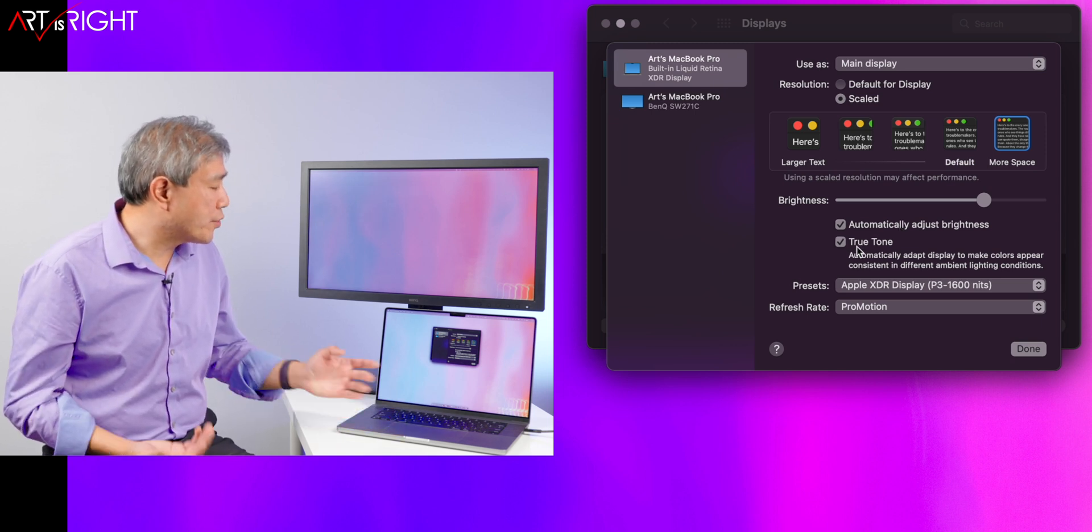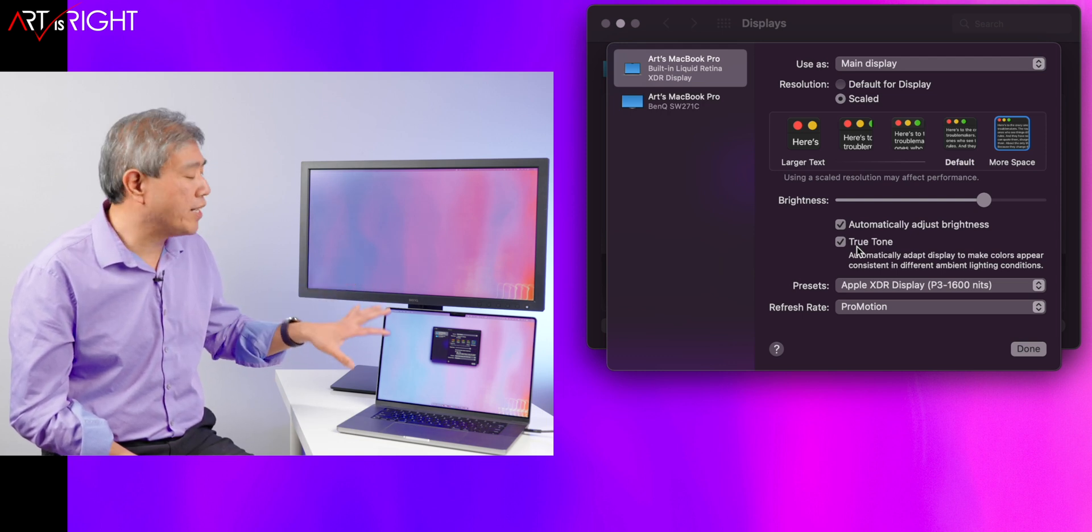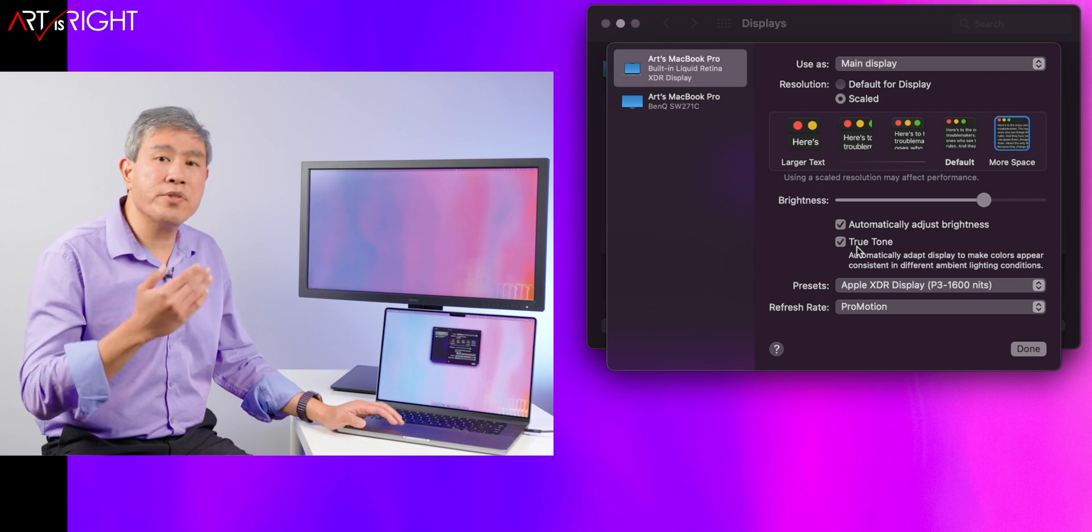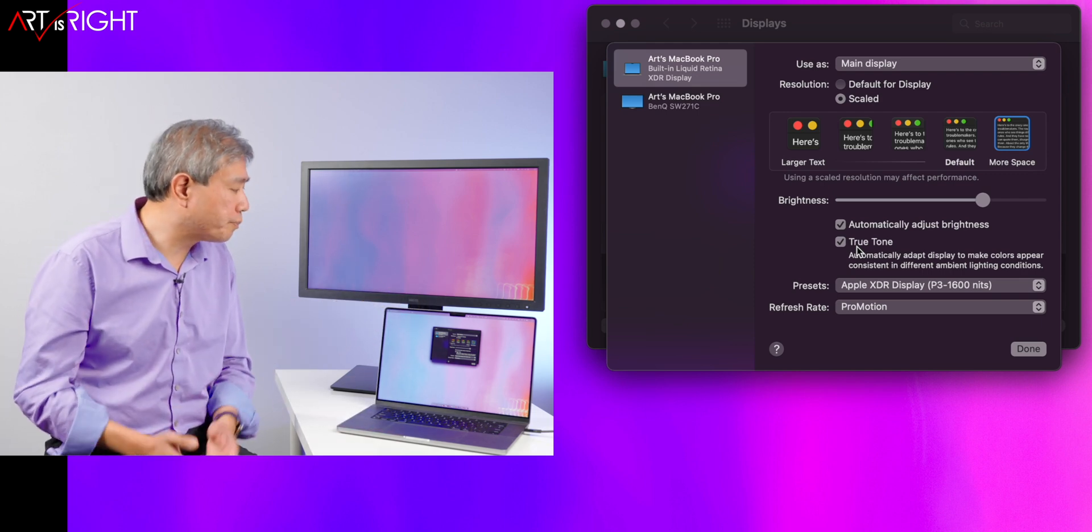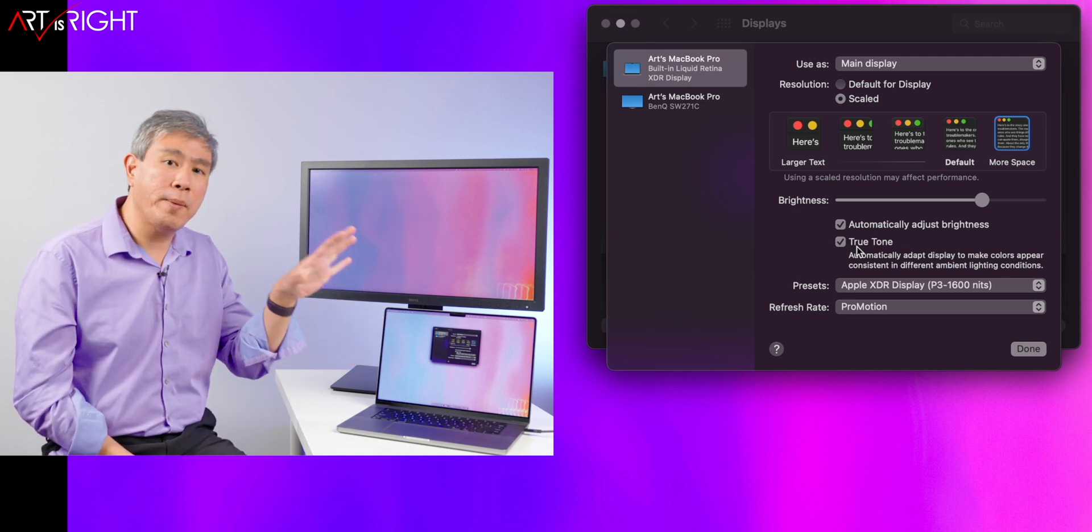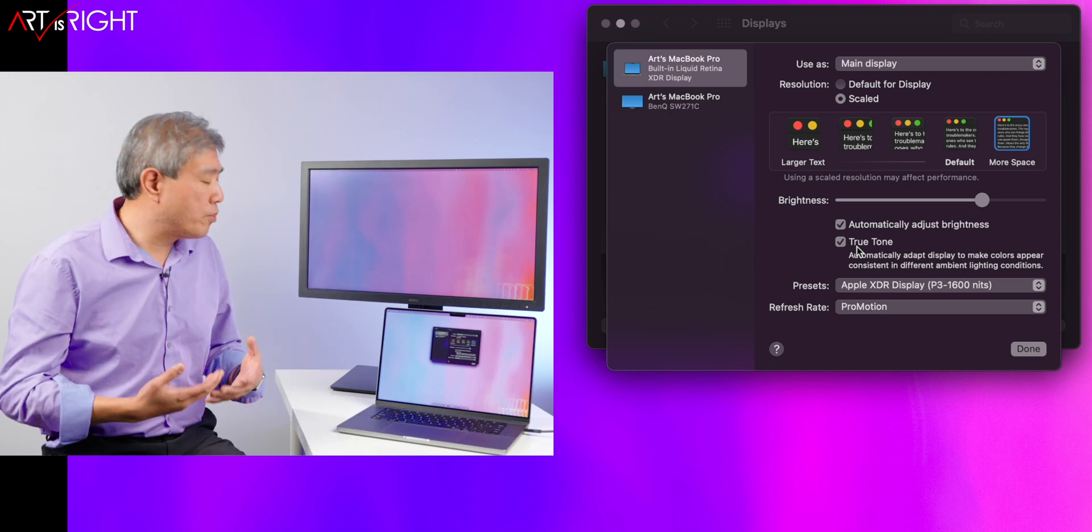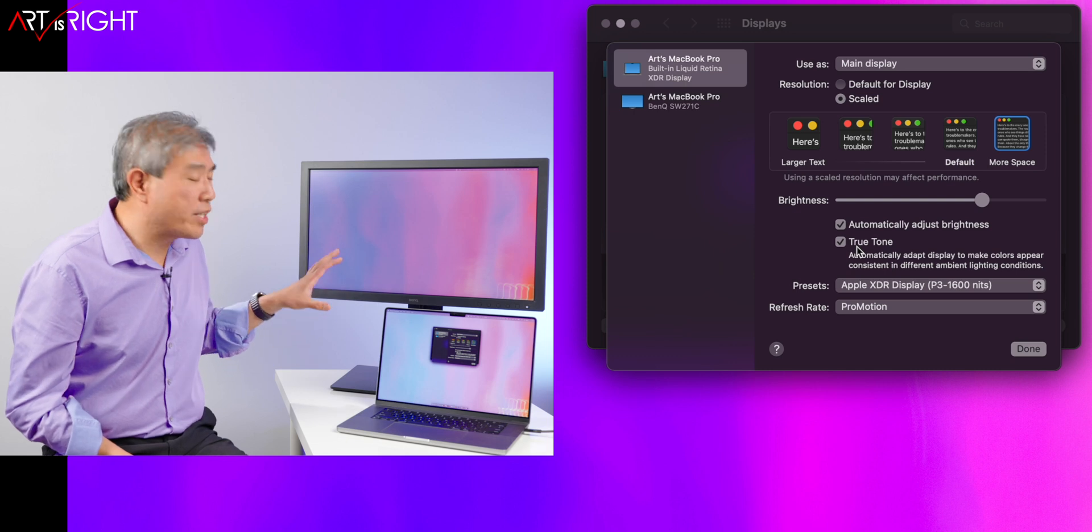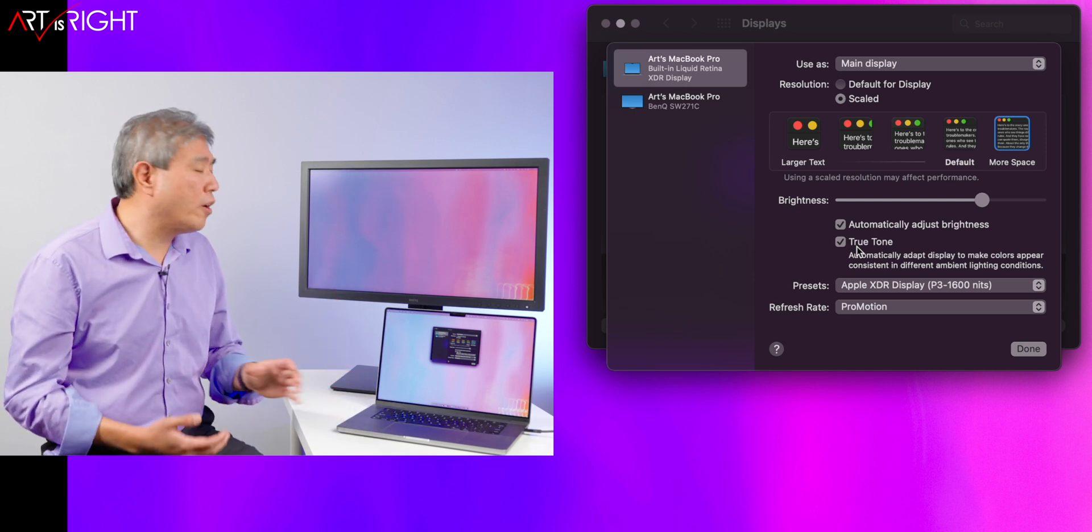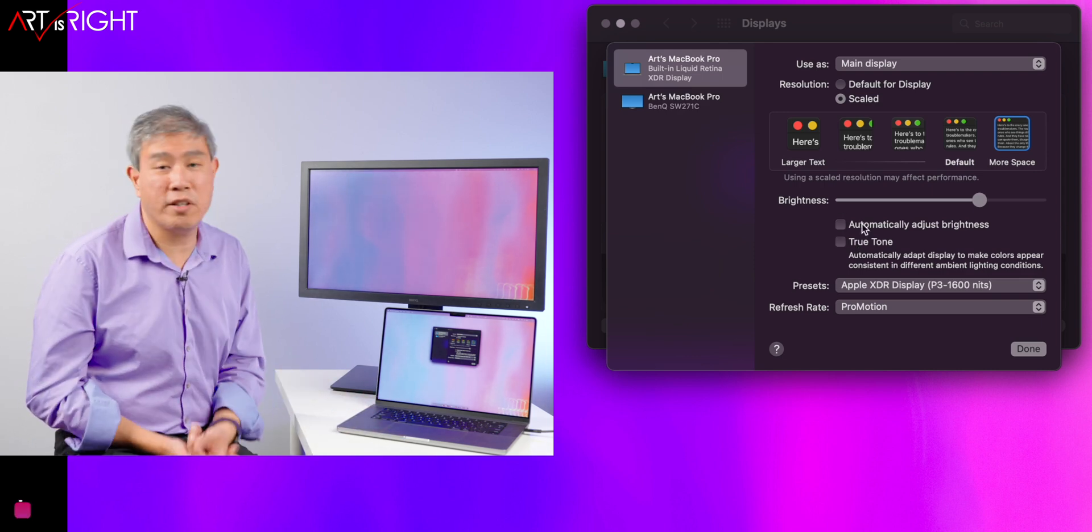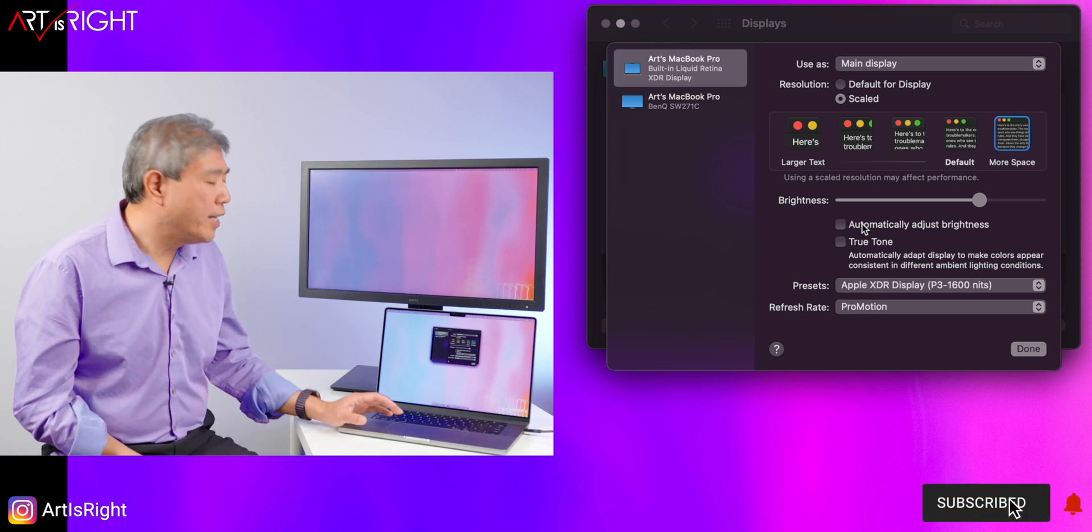Same thing is happening with True Tone. I can certainly enable that, and True Tone will both affect the internal and external display based on the color temperature of the light that's hitting on the sensor at the very top. True Tone is designed to match the white point of the display to the white point of the light that you have in a room. It's kind of good if you really want to just enjoy everything, but overall, if you're doing color critical work, having True Tone and automatic brightness turned on is not necessarily a good thing.